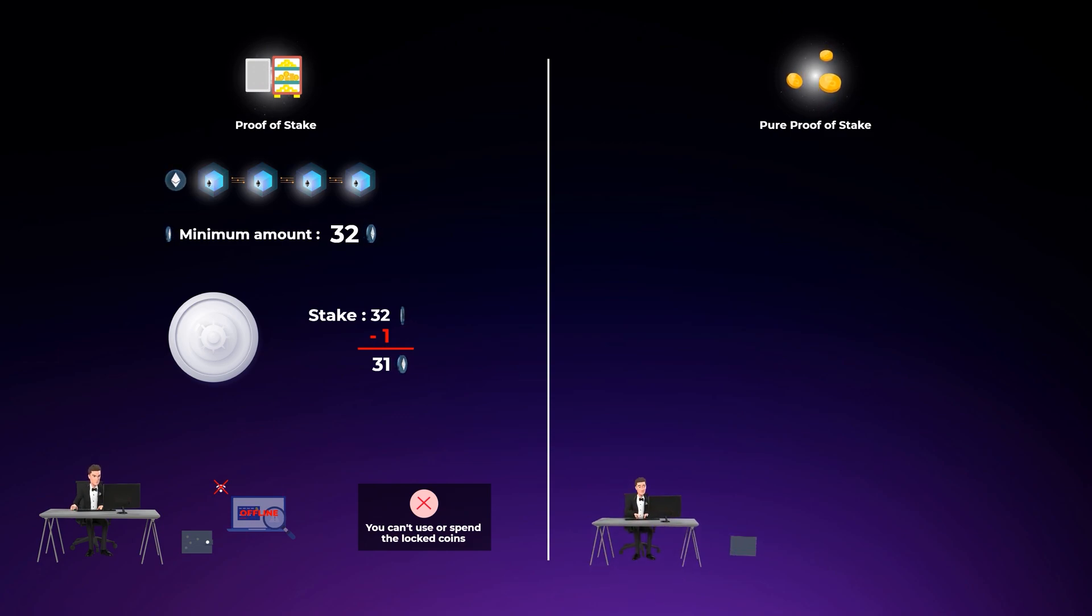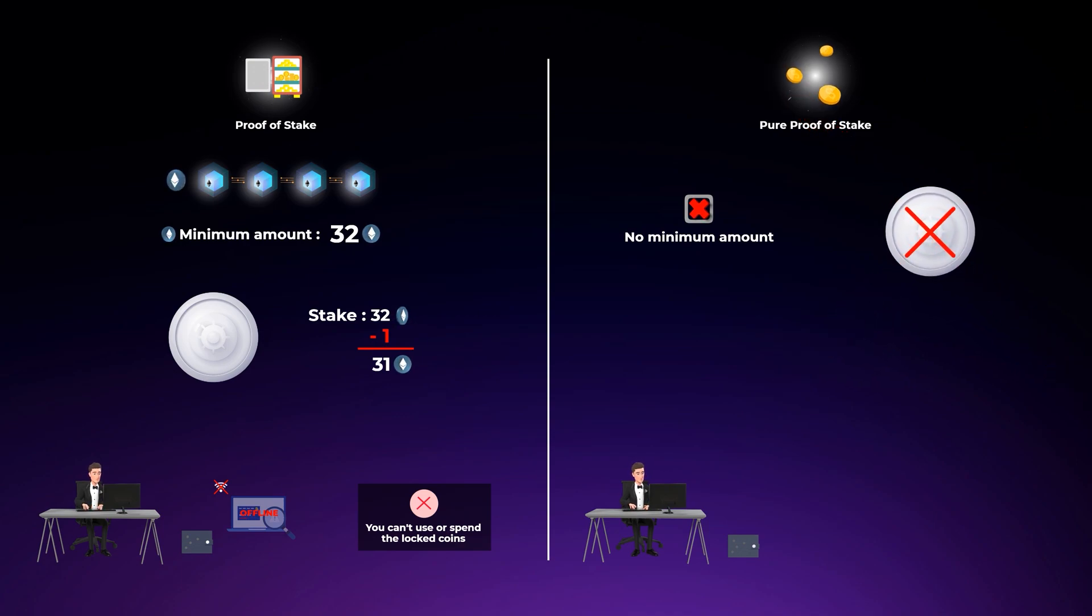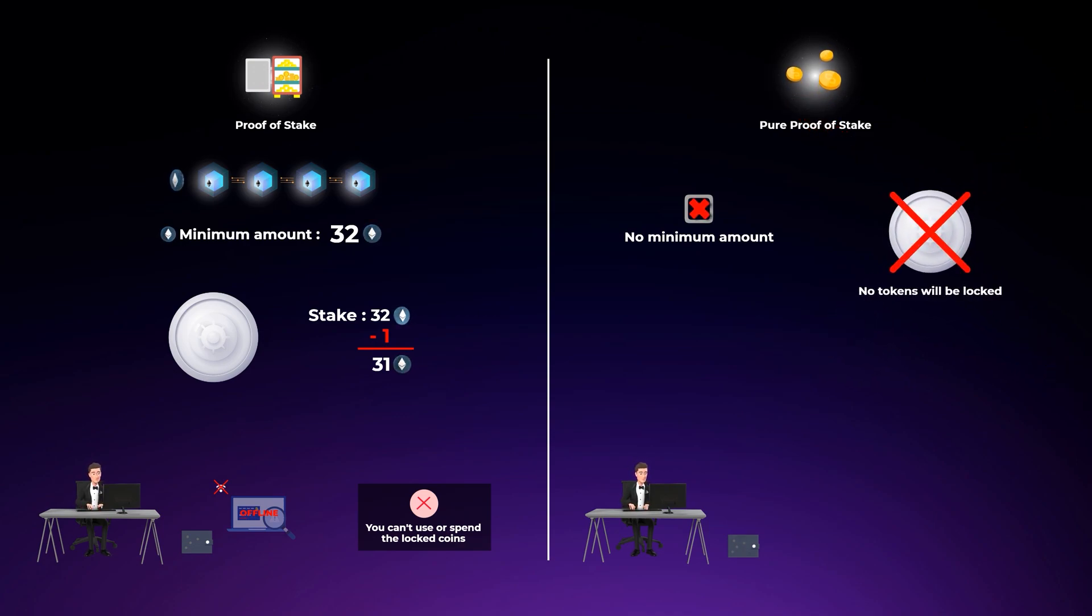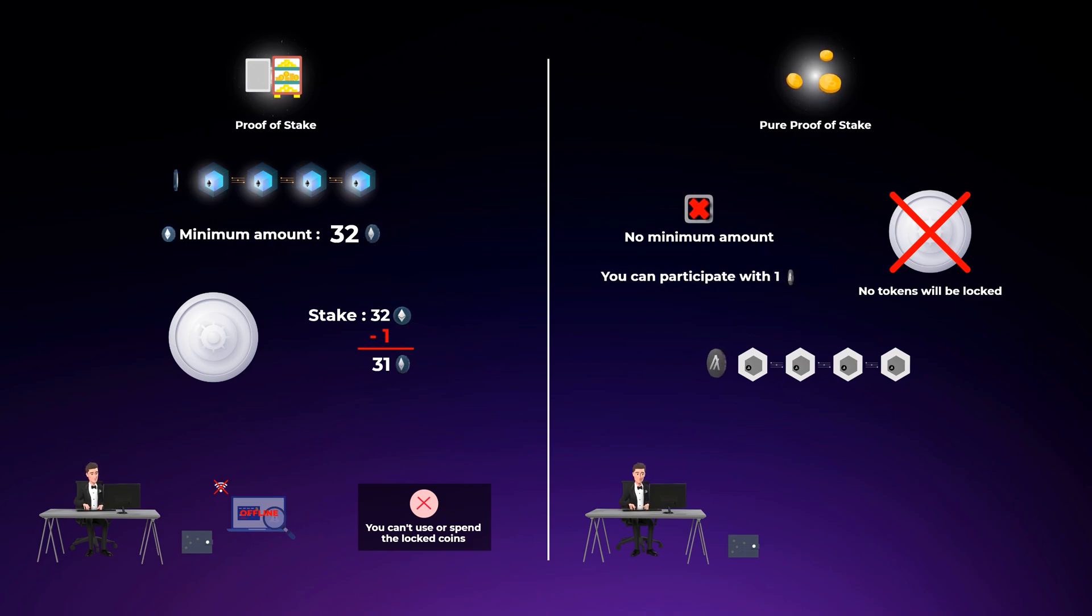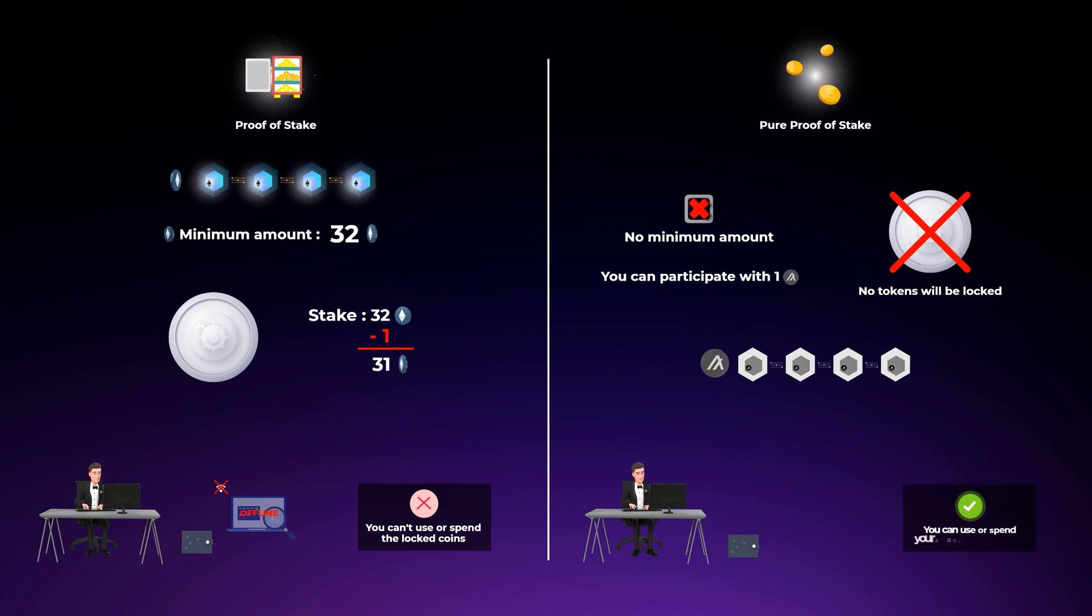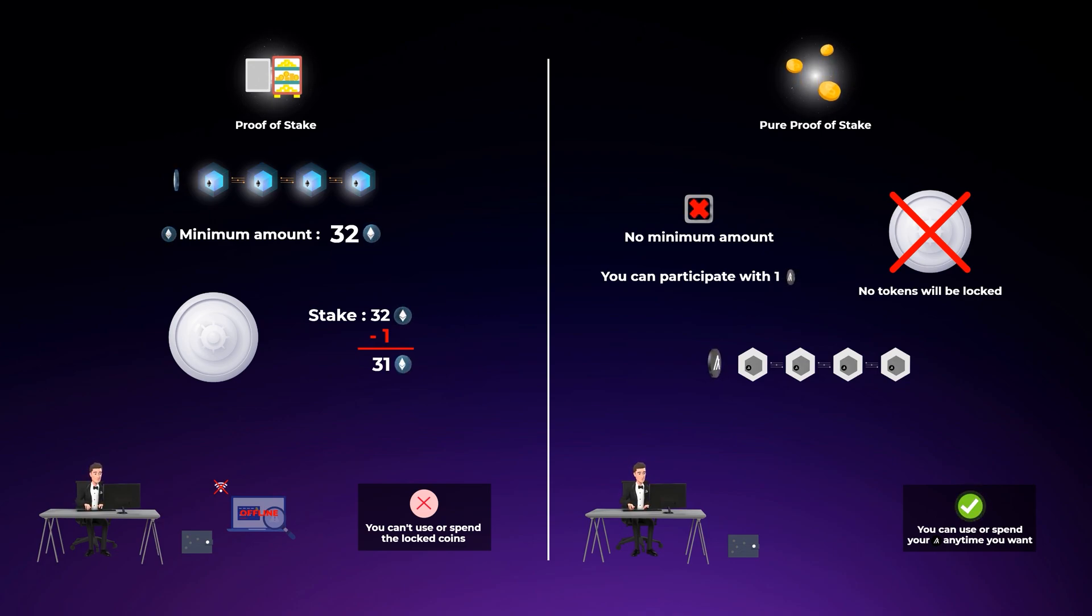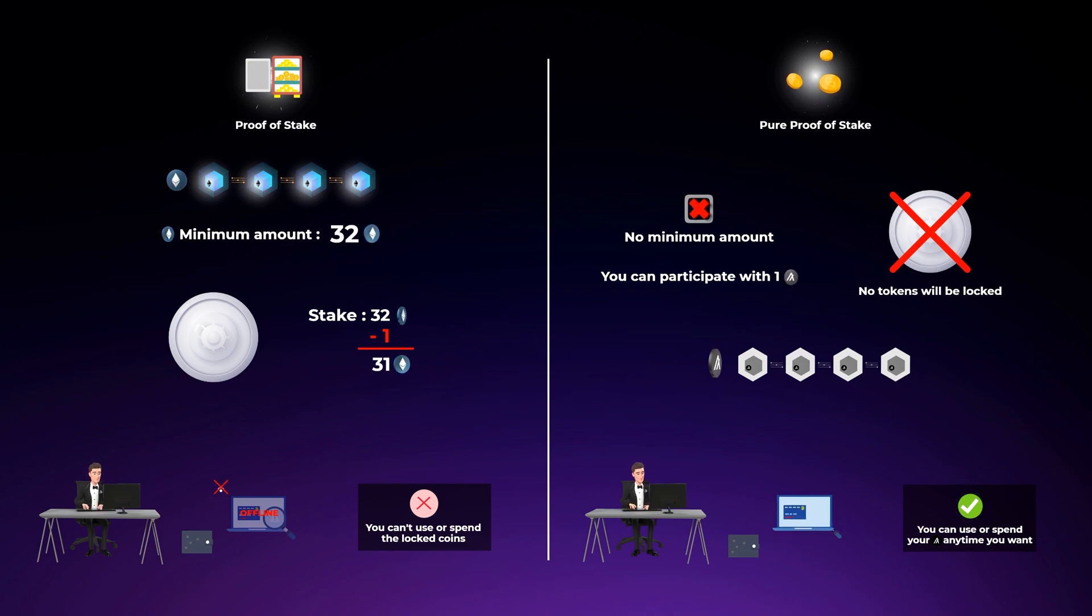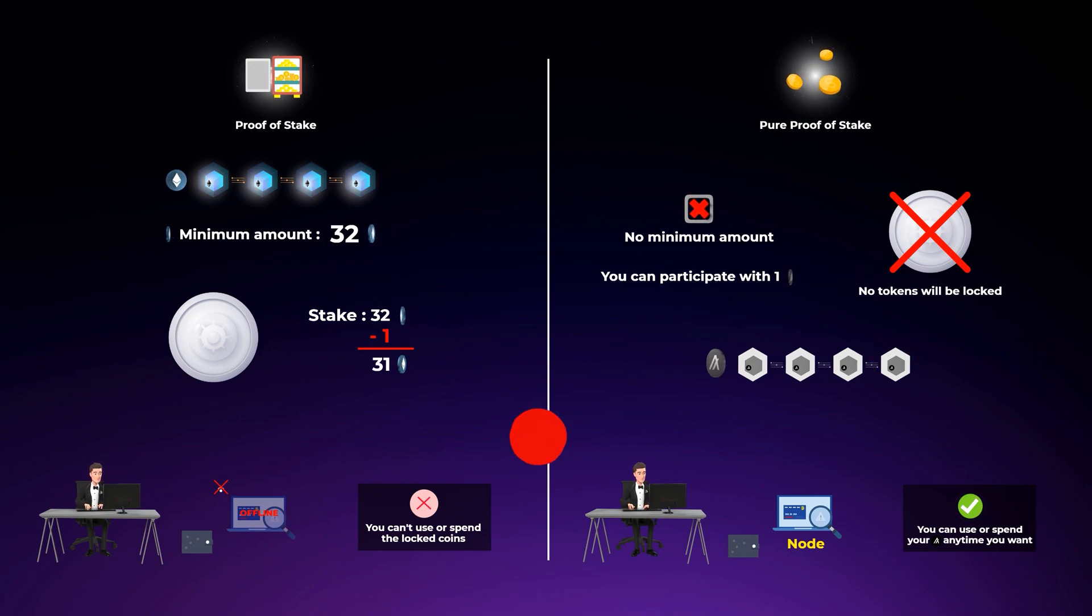But in the pure proof-of-stake mechanism, there is no minimum amount of coins you need to lock up. In fact, there's no locking up coins at all. In Algorand, anyone can participate with even just one Algo coin, and you can use or spend your Algo coins anytime you want. To participate in verifying transactions on Algorand, you just need to set up a computer, also called a node, and then send a transaction to let the network know that you want to participate.